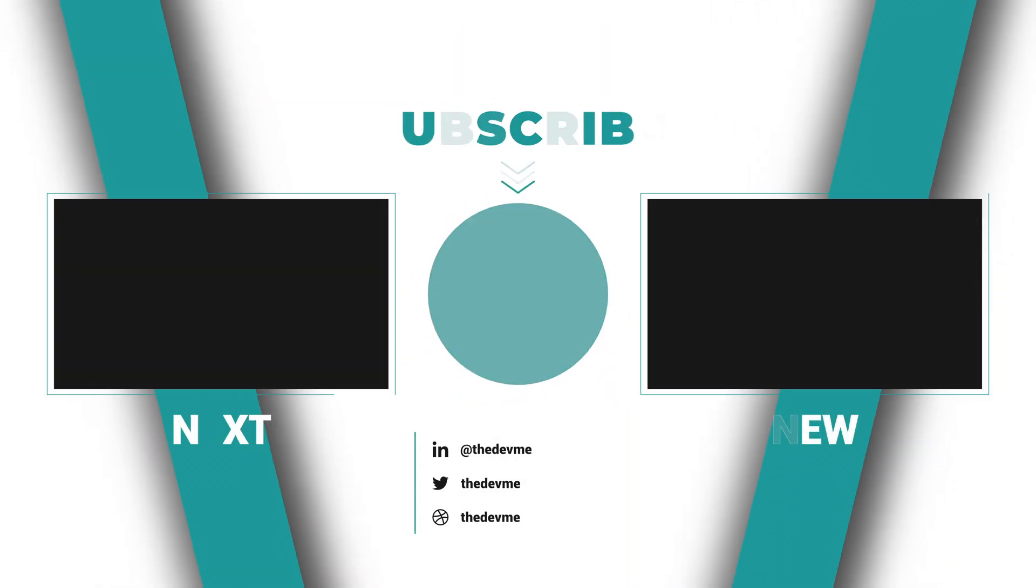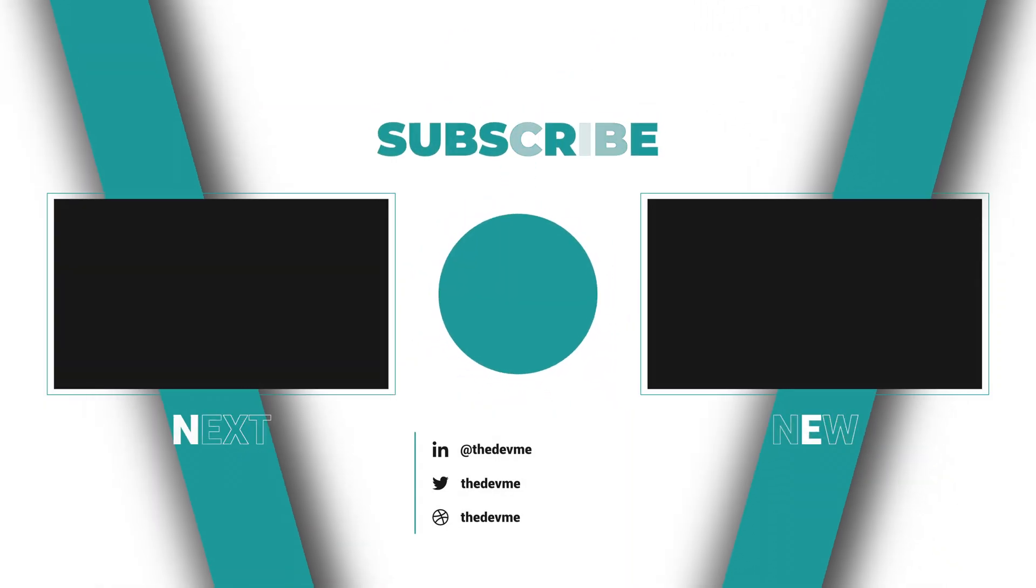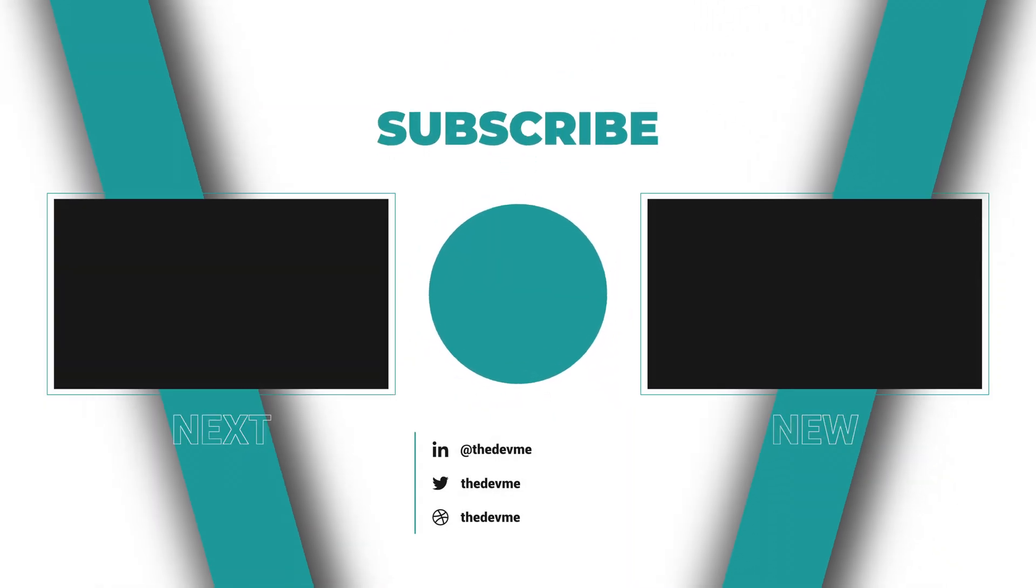I hope you found this video helpful. If so, please give it a like and subscribe to the channel.